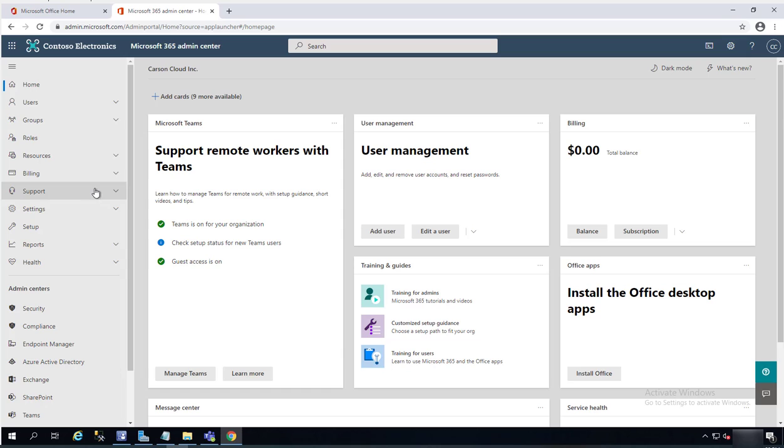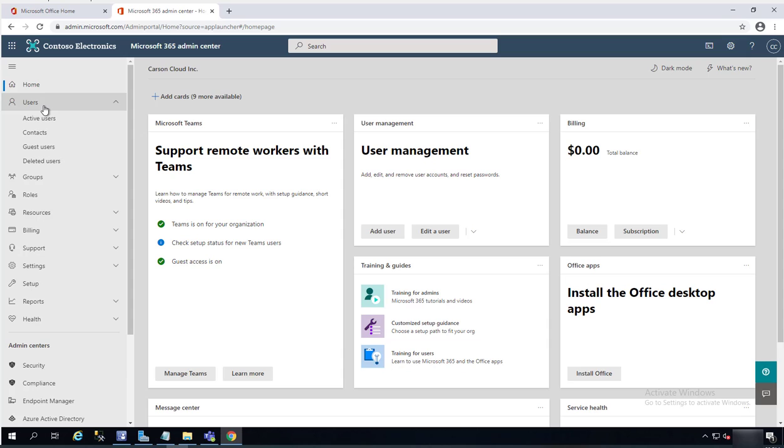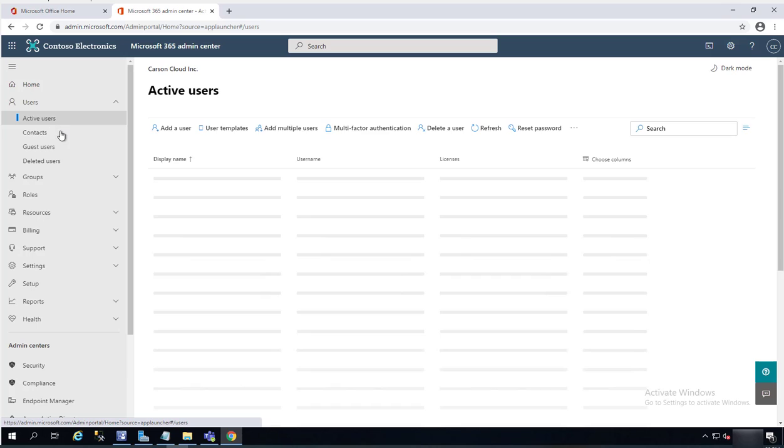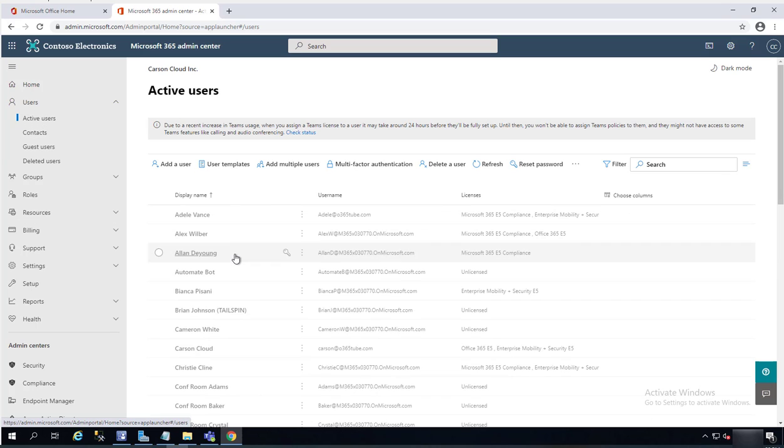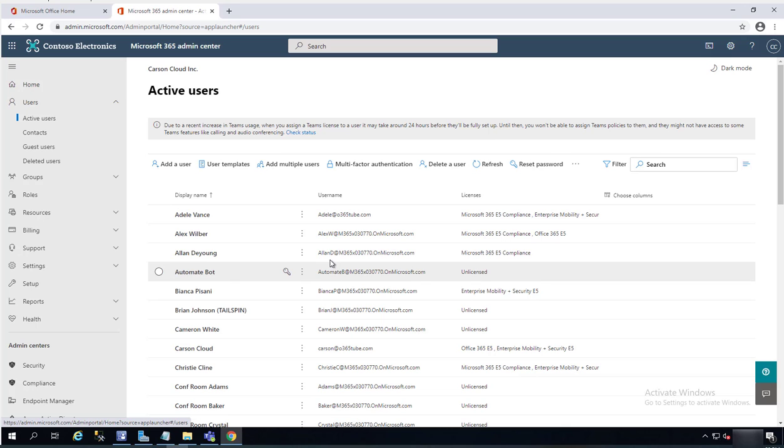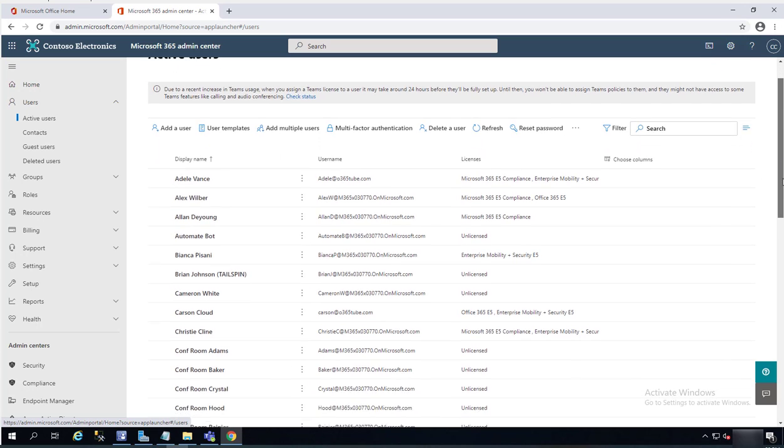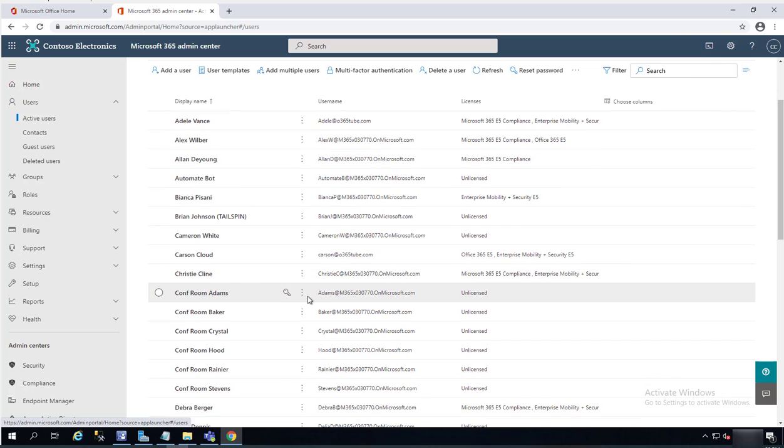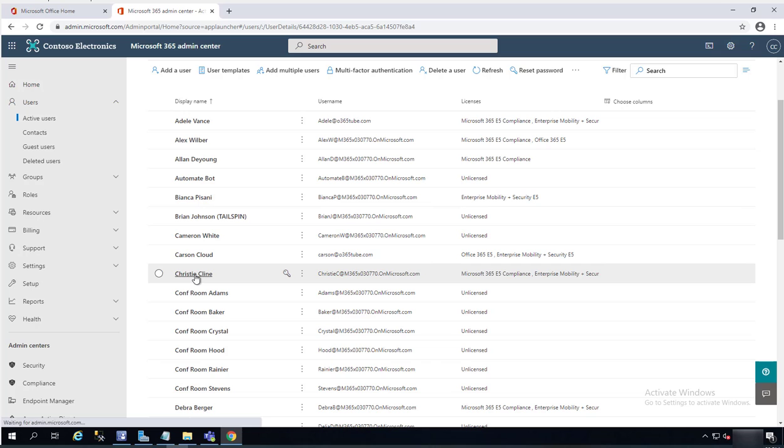To access user OneDrive data, you need to click on users and then click on active users. Let's choose a user I want to access their OneDrive. I'm going to access Christie Klein. I'm going to click on it.